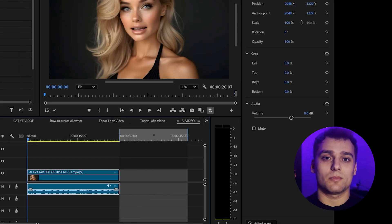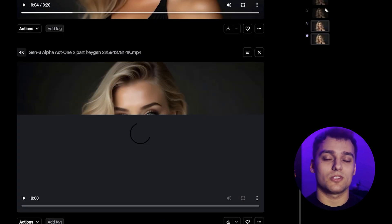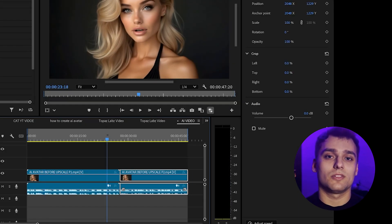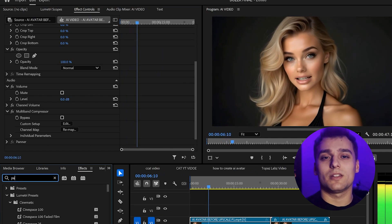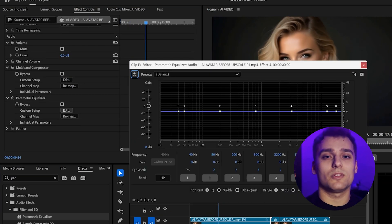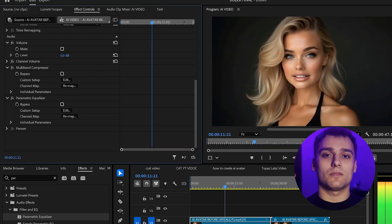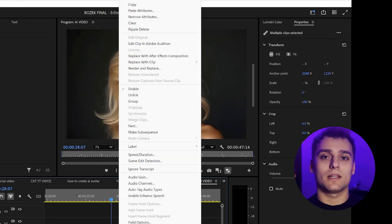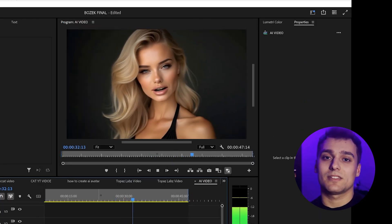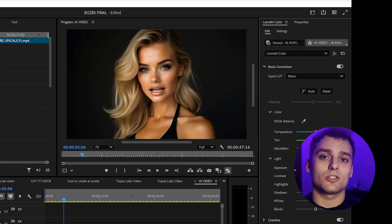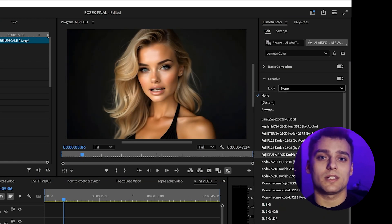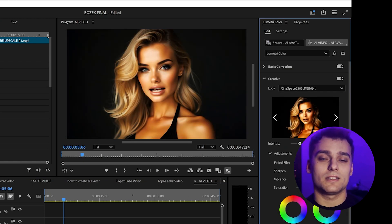Now we take both clips and merge them in post-production. First, I fine-tune sound design by adding subtle effects to make the voice feel more natural. Then, I apply color grading to enhance the cinematic feel — saturation, contrast, highlights. I tweak everything to make it look polished.